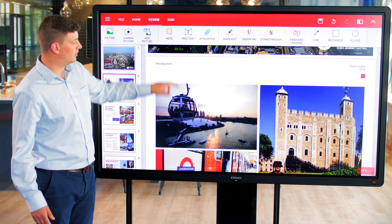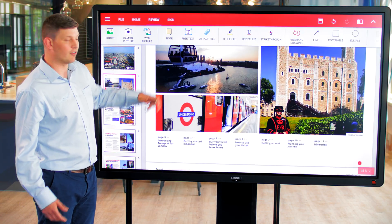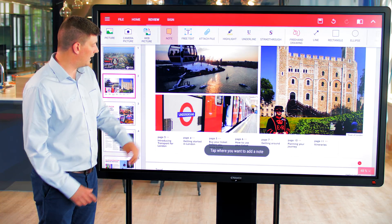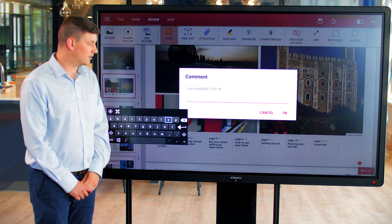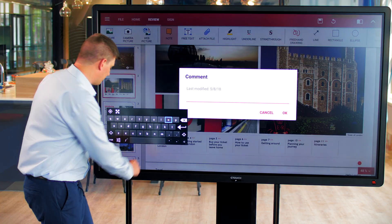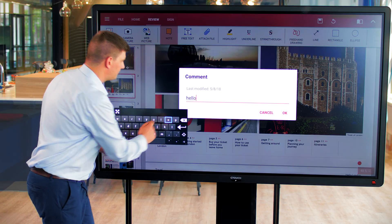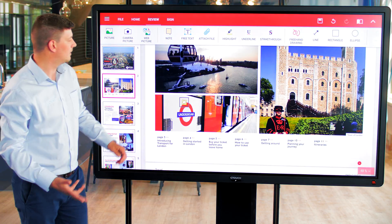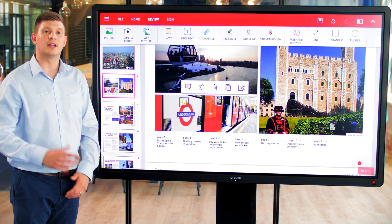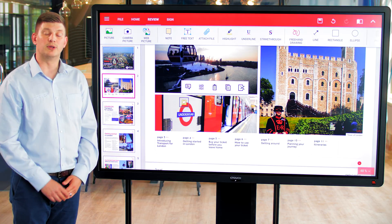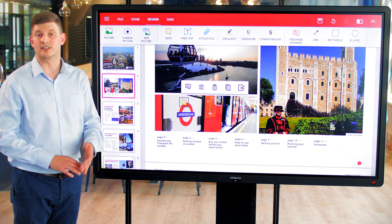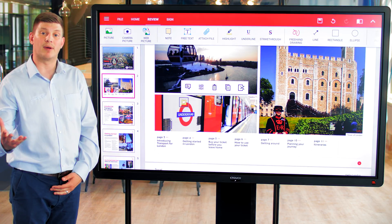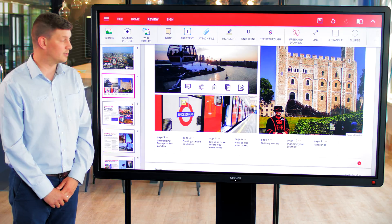I can scroll through and if I want to I can select notes and add a note to that document as well. Once we've done that we can then save that document with any annotations and notes attached to it, and email it out if we need to.